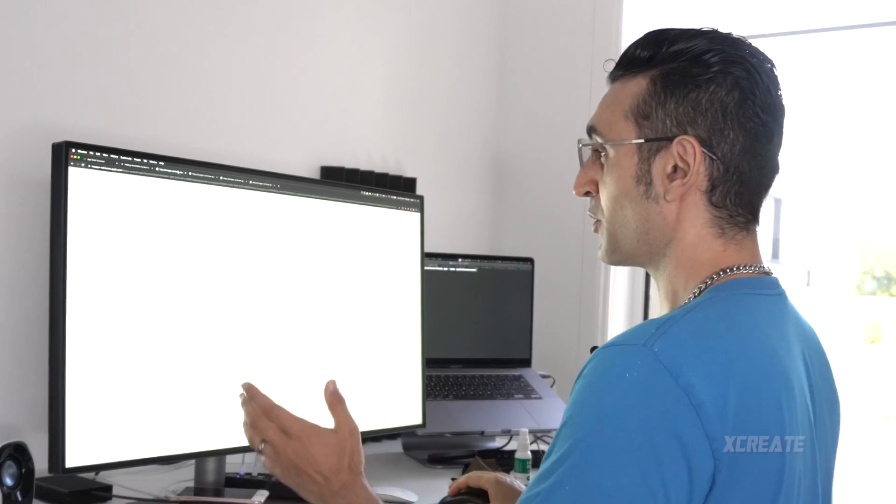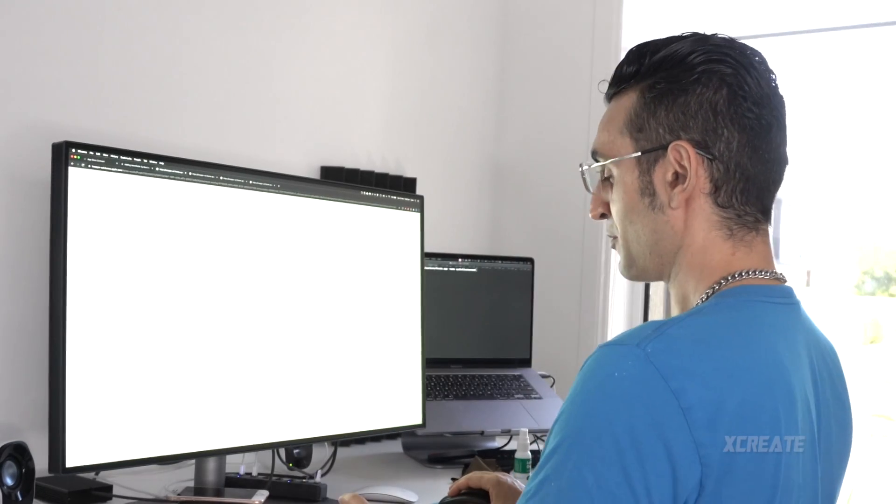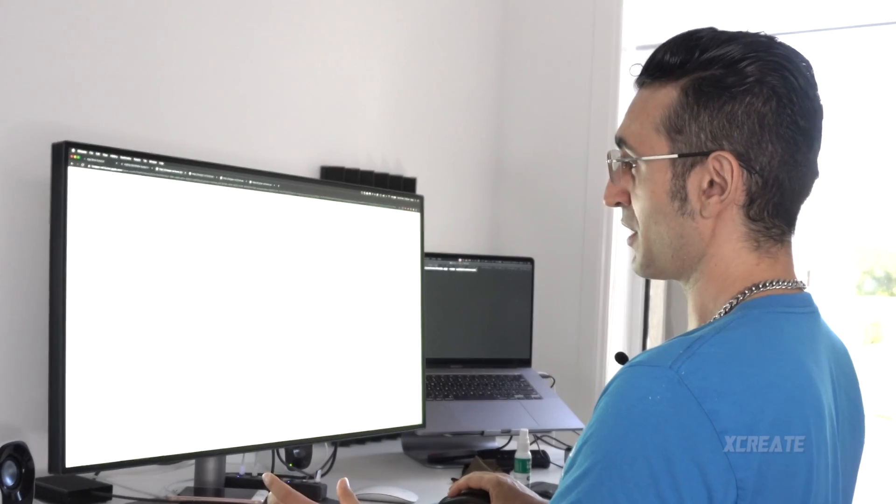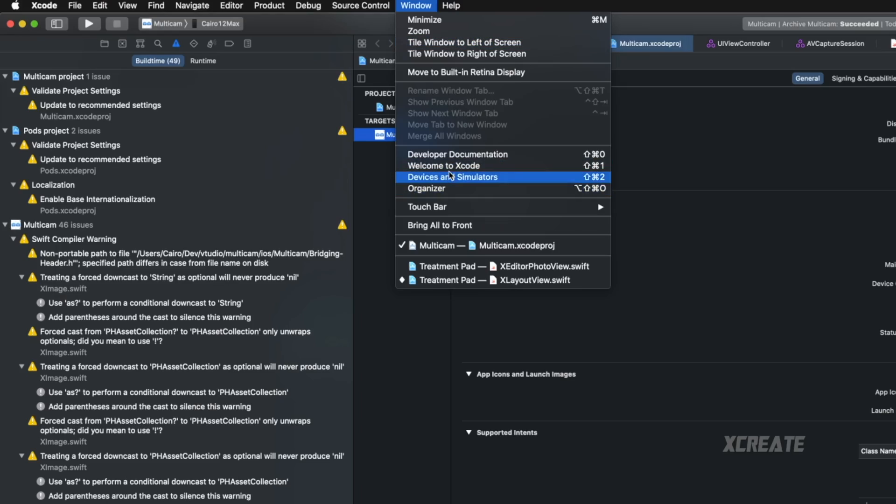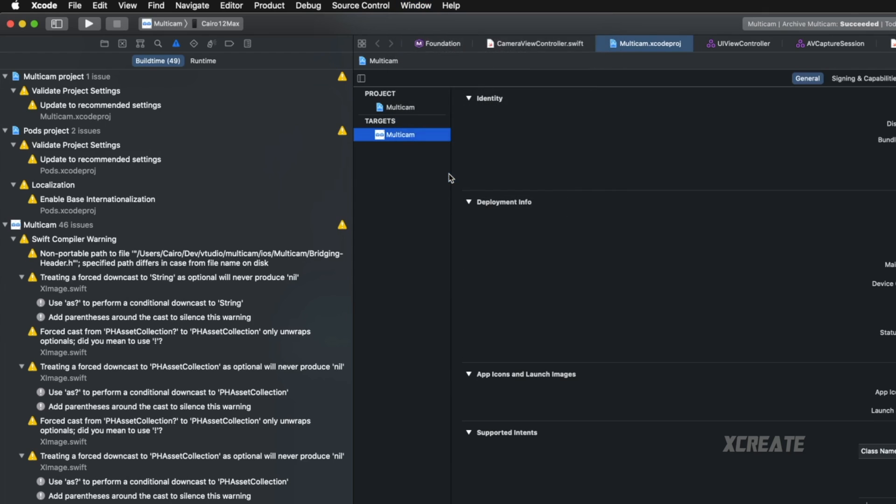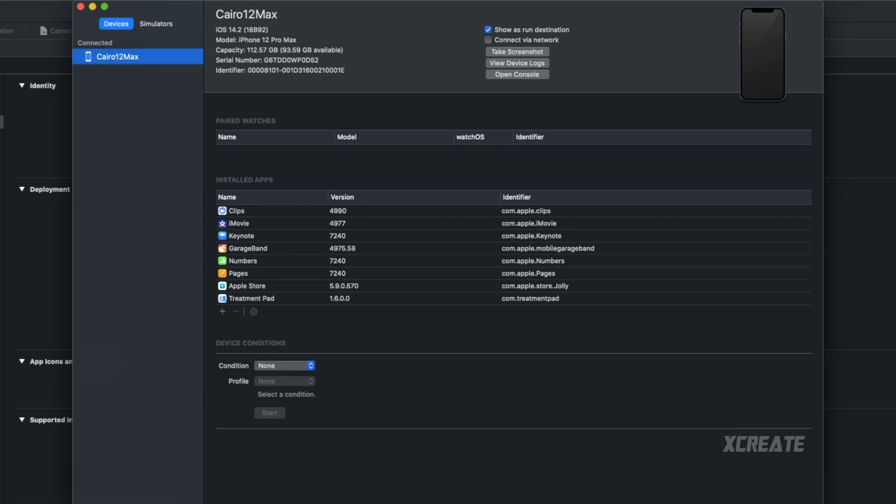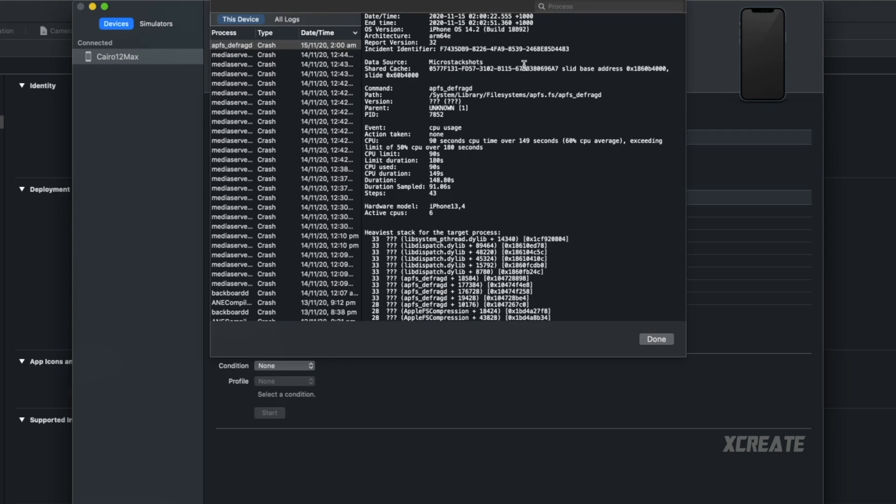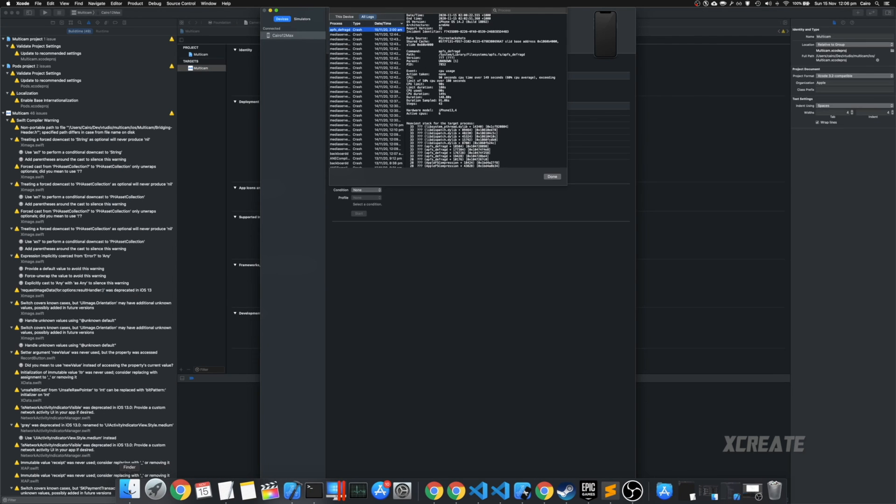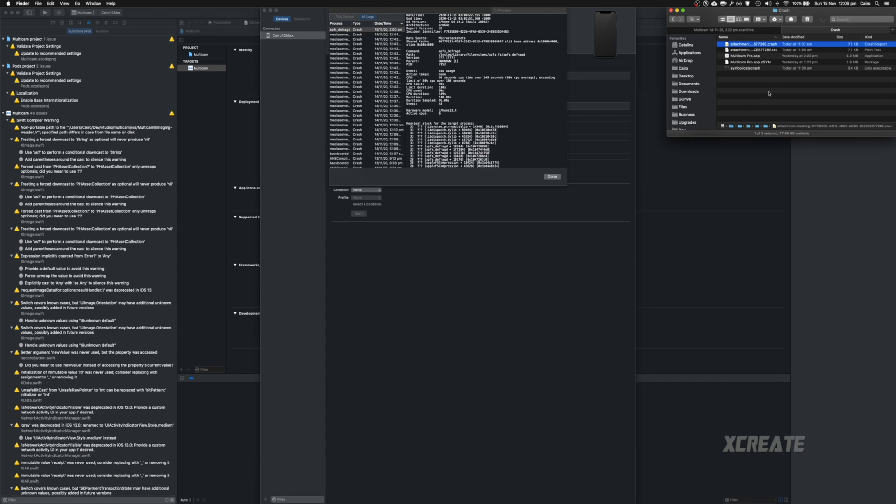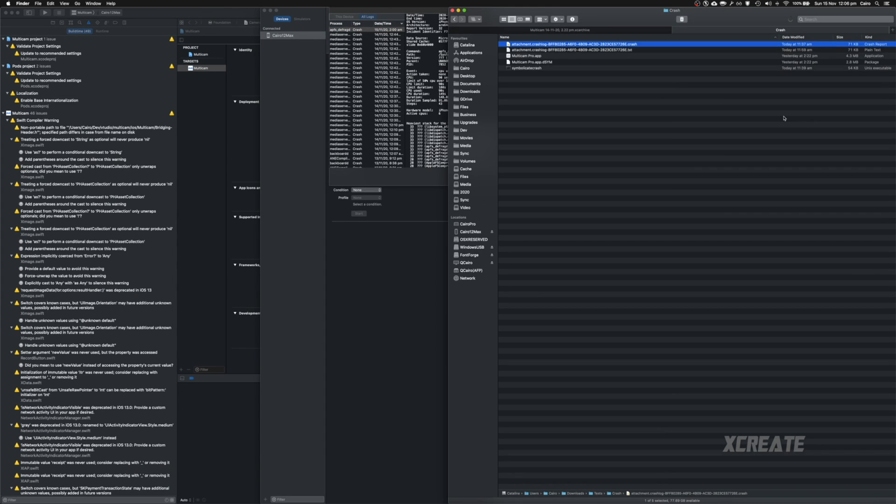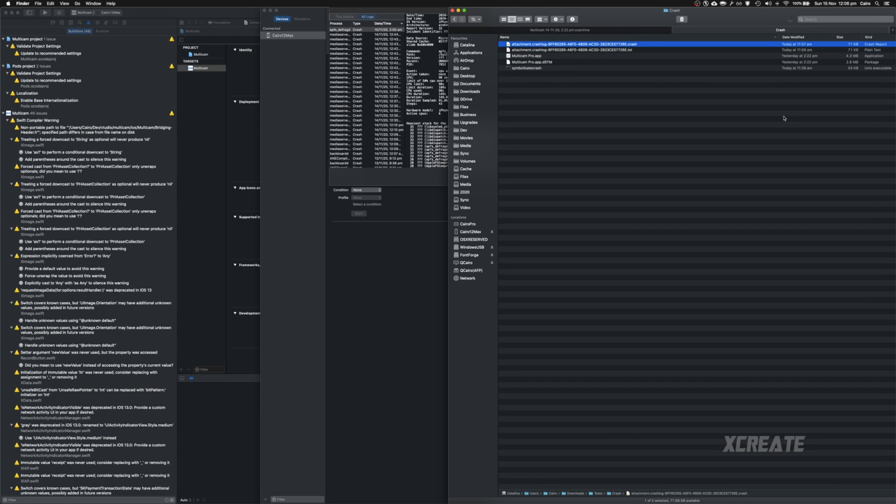Now what you want to do is go to that file, save it on your drive and then launch Xcode devices and simulators and then click on view device logs. You click on all logs and then in Finder you find the crash report you just downloaded and you rename it to .crash.